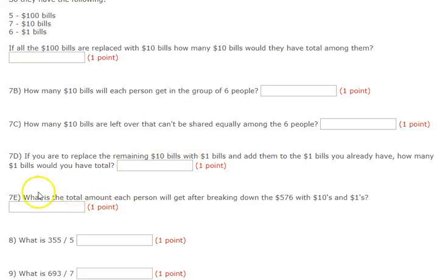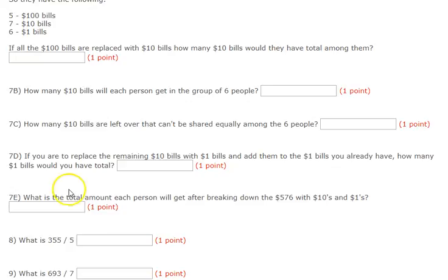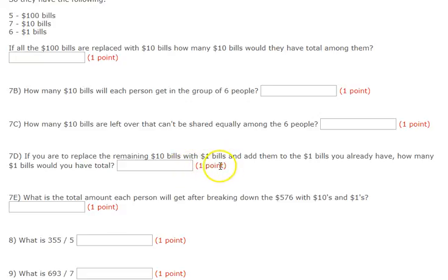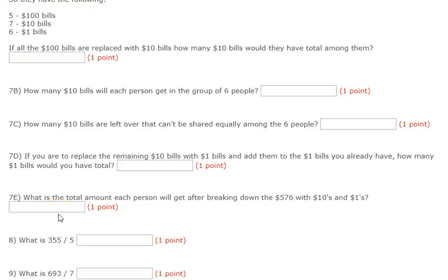7E. What is the total amount each person will get after breaking down $576 with tens and ones? If you do straight division — $576 divided into groups of six — how much would each person have? Notice that breaking the bills down into $10s and $1s and dividing each group by six gives you the exact same amount as straight division.